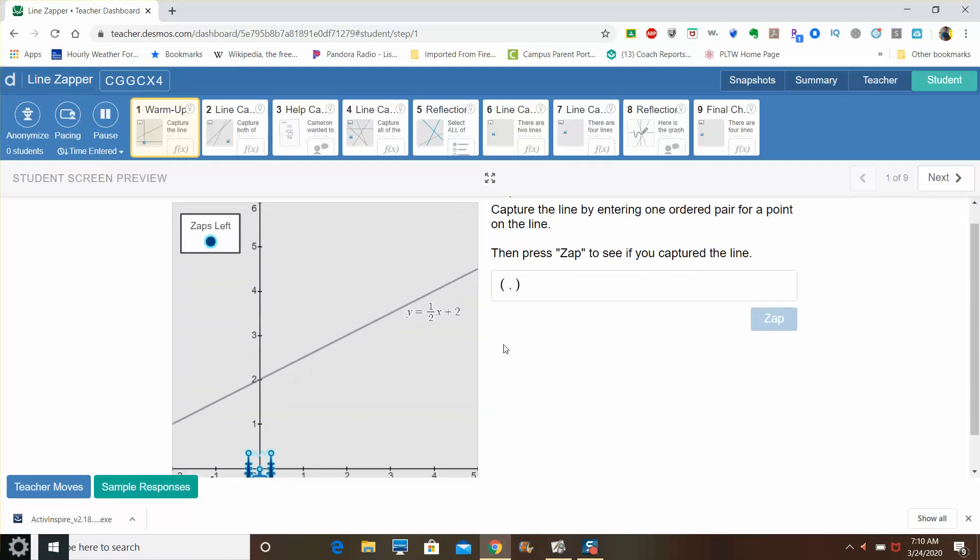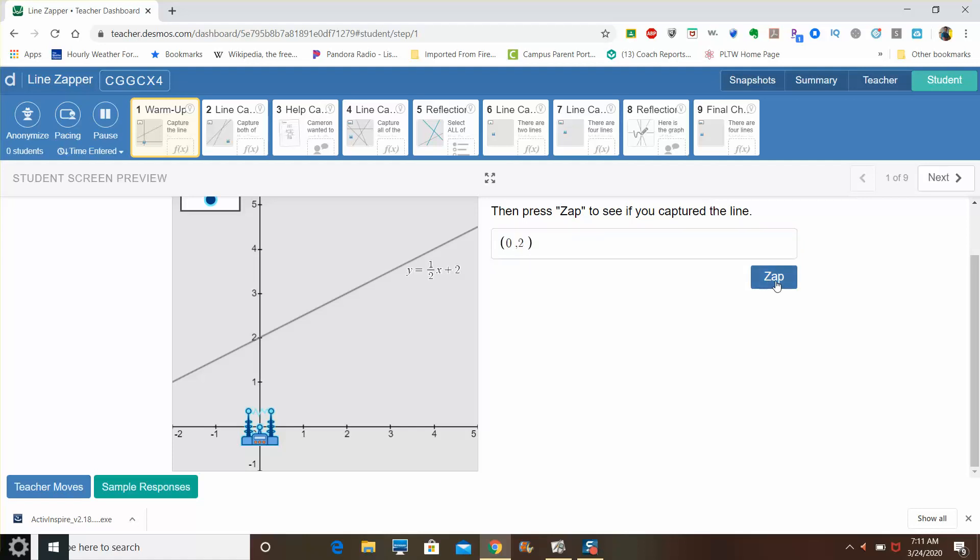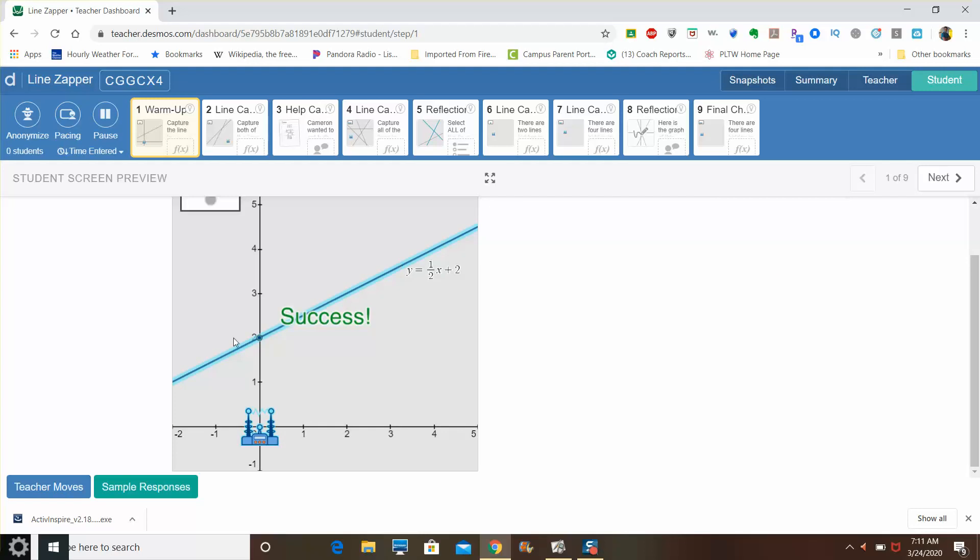For example, this line here is y equals one half x plus two. Any point on this line that you can place into this cursor spot would be satisfactory and would get you a line that's captured. I can tell right now that since this line is crossing here at the y-axis of two, I know that if I put in the coordinates of zero, two, and then hit the zap button, the line would be captured because this point is included on the line.